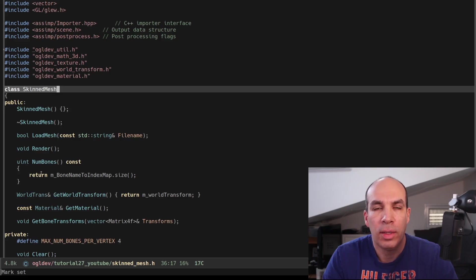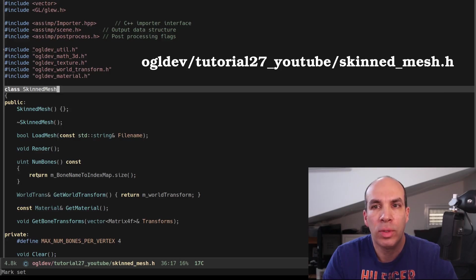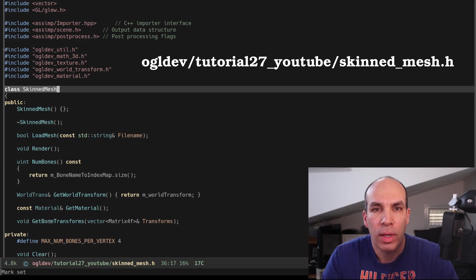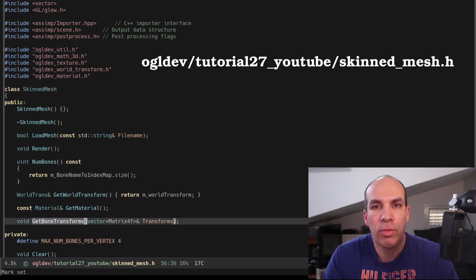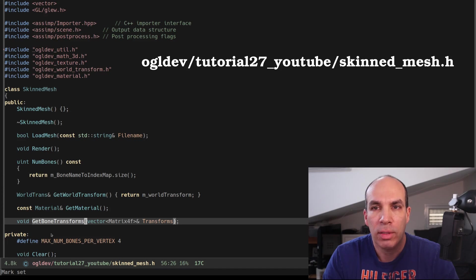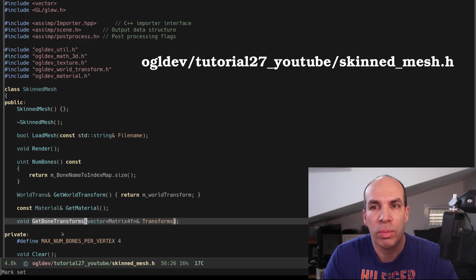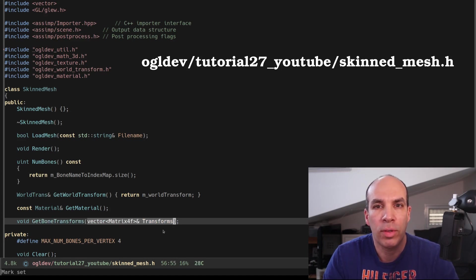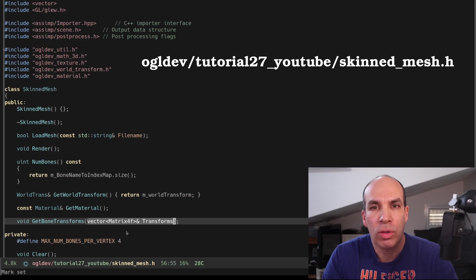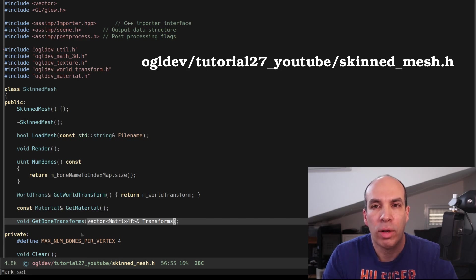Okay so let's review the changes in the skinned mesh class and we begin with skinned_mesh.h. I've added a public function called GetBoneTransforms. This function will be called in the render loop. It basically calculates all the transformations for all the bones and returns them in a vector of matrices which the caller must supply as a reference.